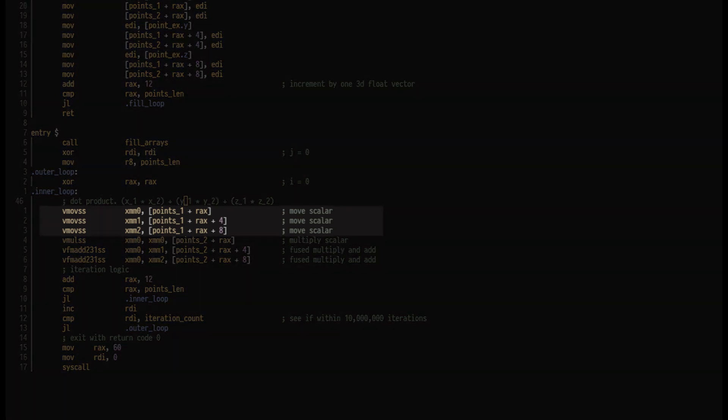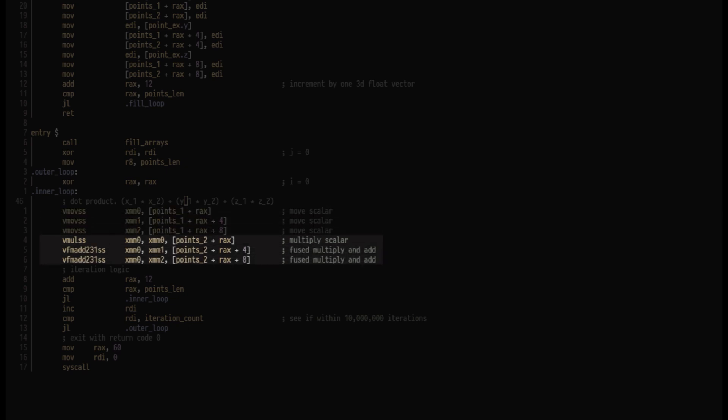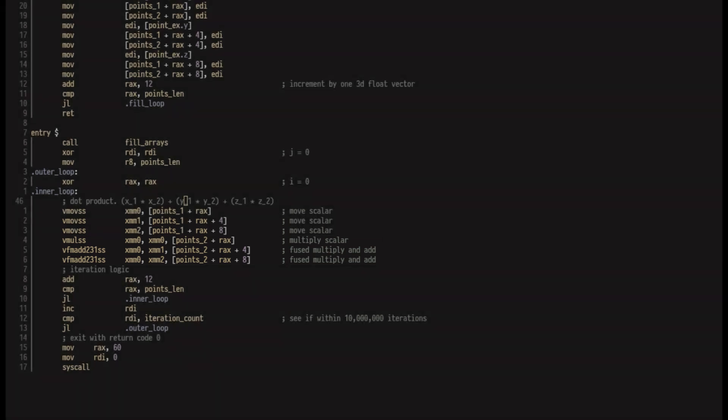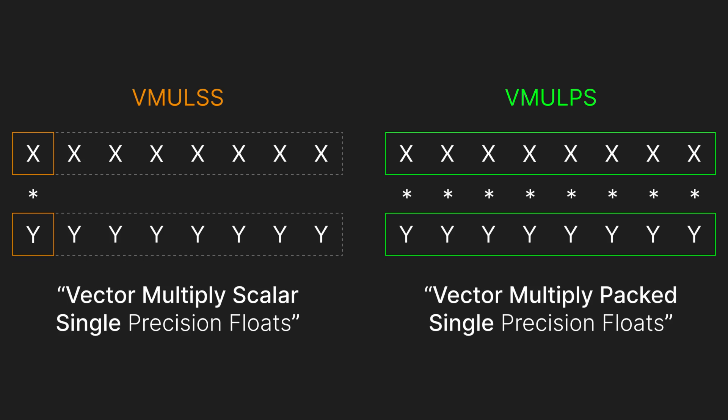I first move an x, y, and z value from the first array into xmm 0 through 2. The next three instructions multiply these with the corresponding values in the other array, and add these into xmm 0 to complete the dot product. Note that vector registers are used for both scalar and parallel instructions, which may clear up some confusion on why I'm using these registers for single floats.